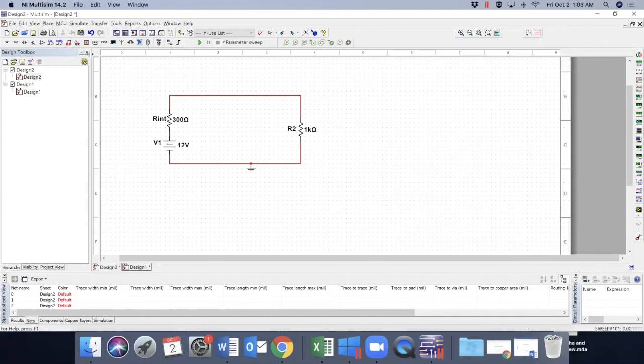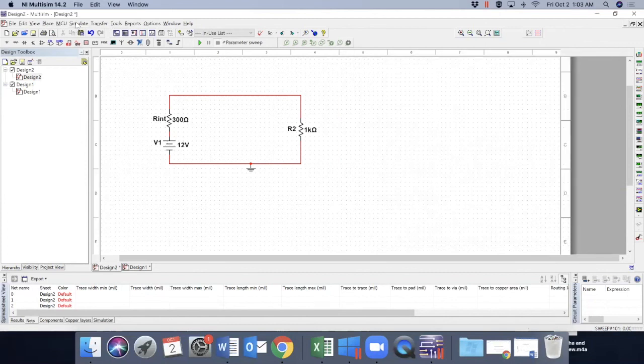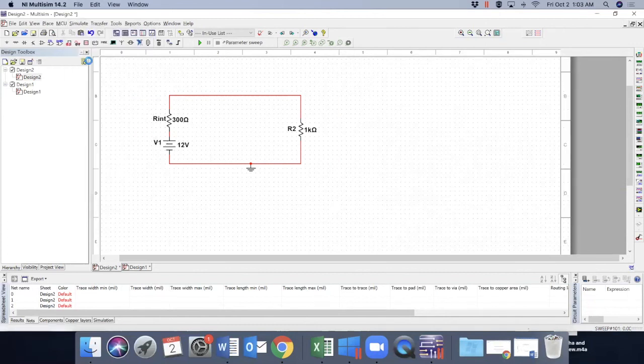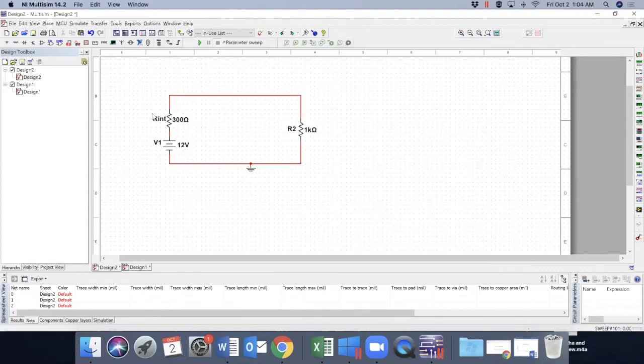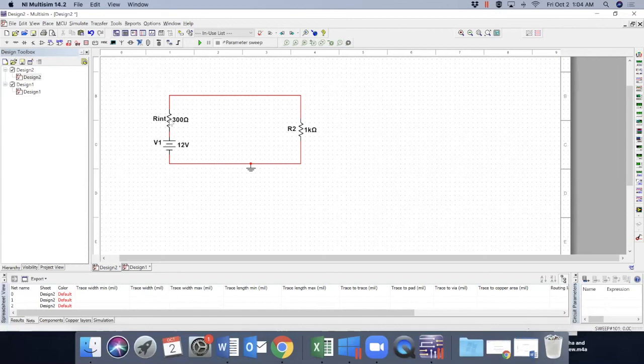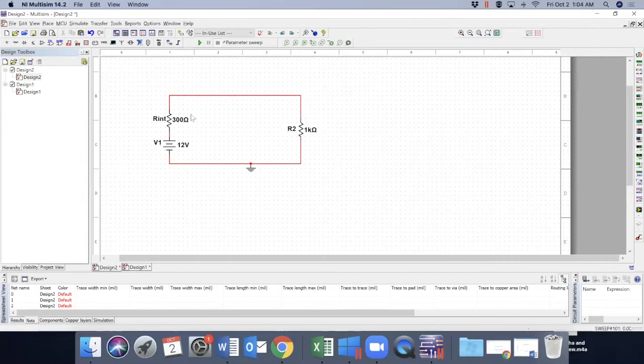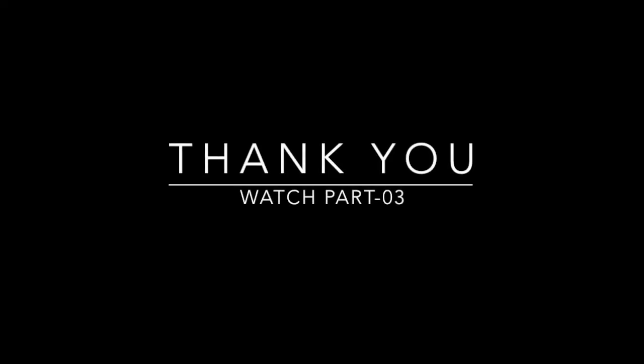Now there are a whole lot of other simulations that you can try and or watch the other tutorials. So this is all about DC sweep and parameter sweep simulation. Thank you for watching it. And I encourage you to watch the next video, which will show you transistors. Thank you for watching.